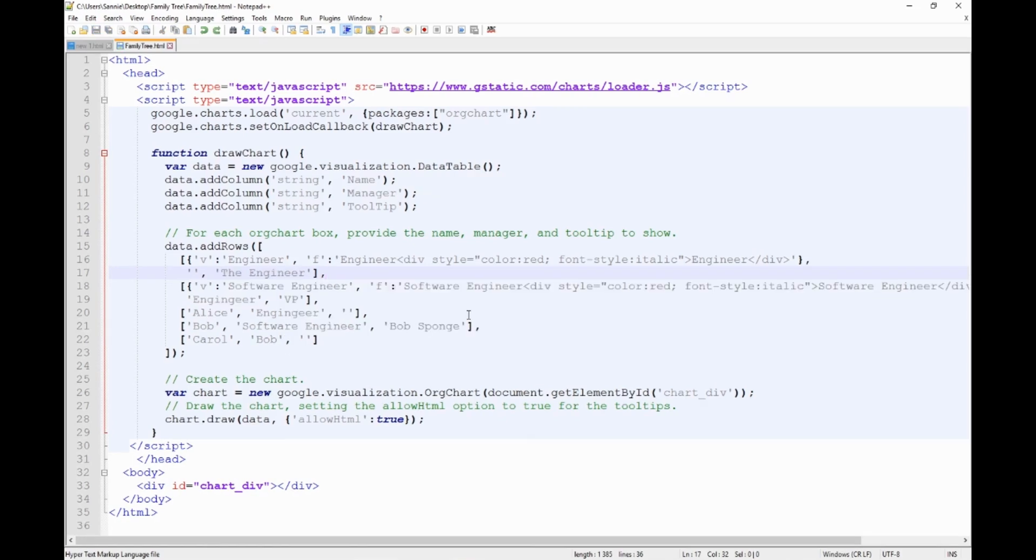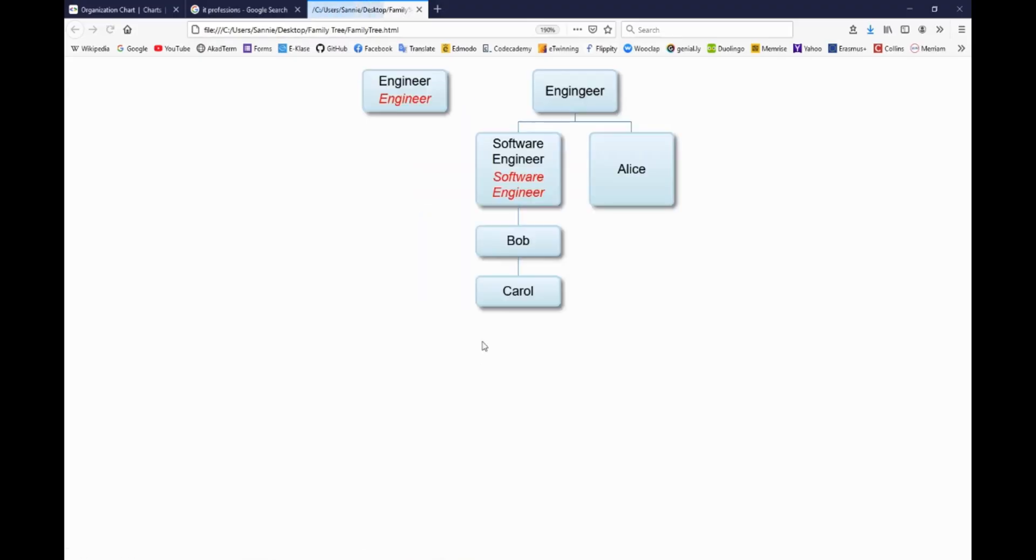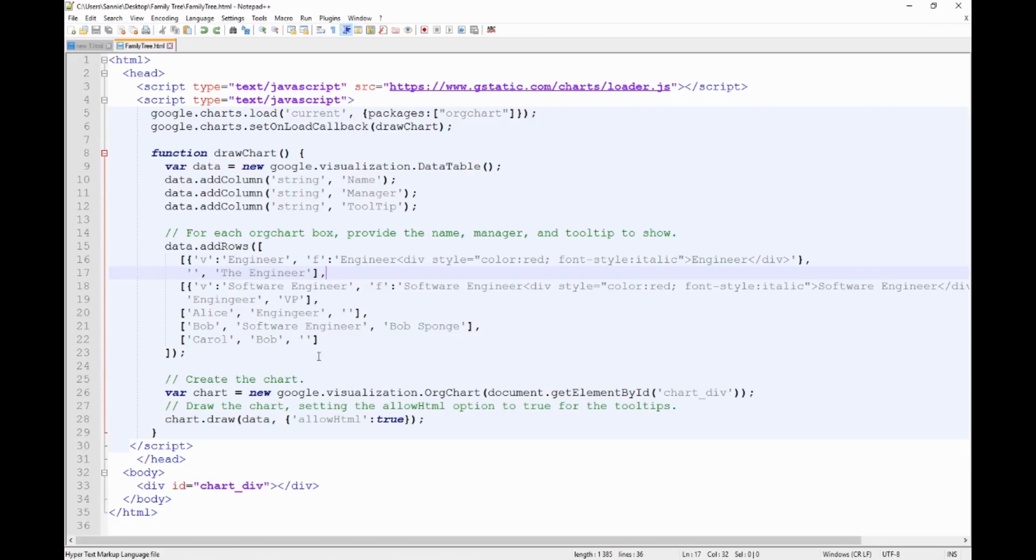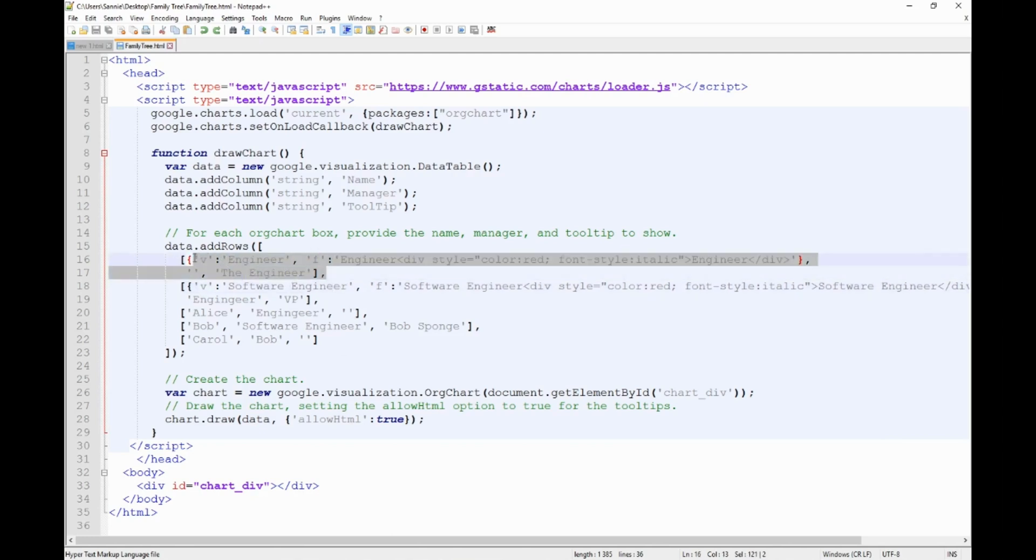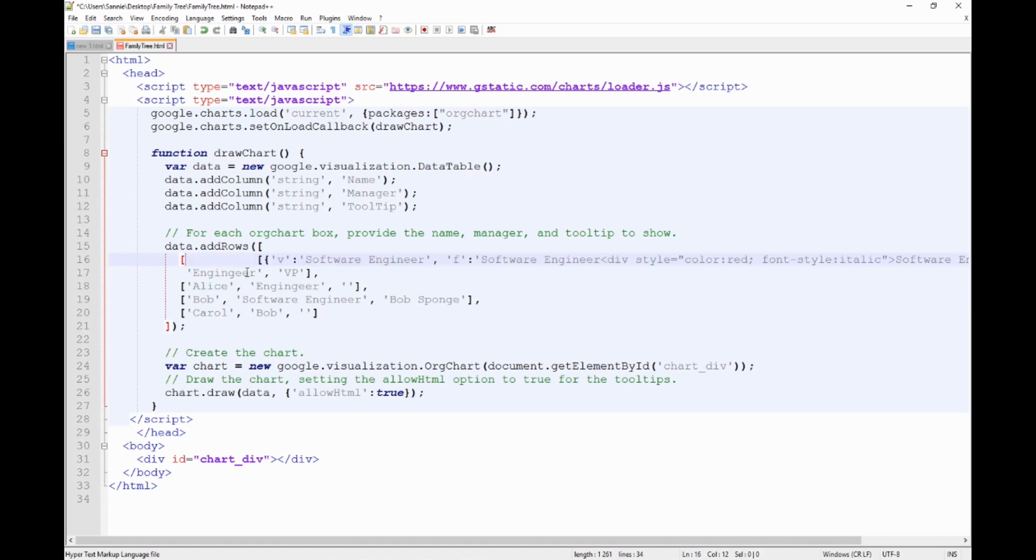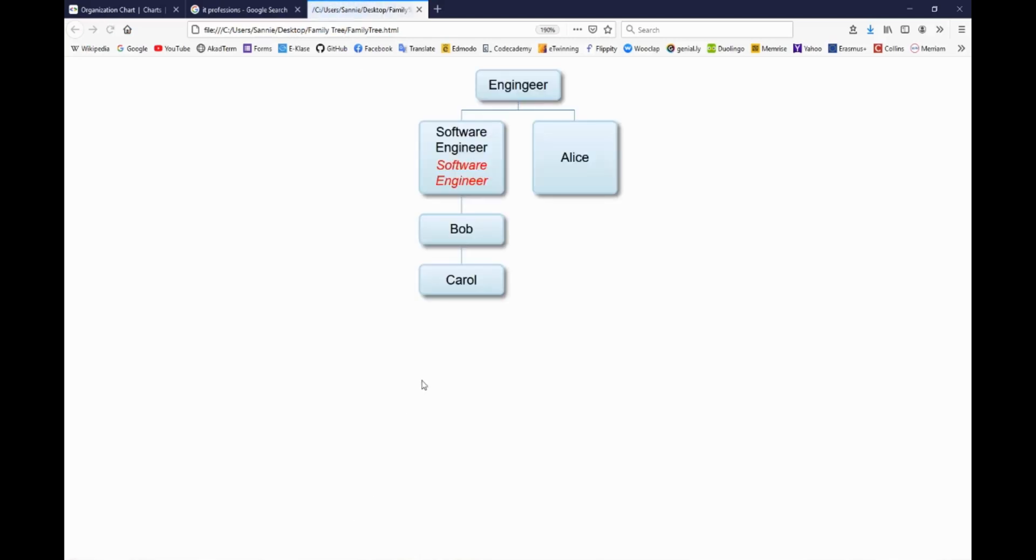Now once we have finished replacing the Mikes and Jims to engineers and software engineers, after saving you can see that right now we have this unnecessary beginning which is not connecting to anything. It's related to these empty strings. These signify the beginning of the chart. And we can just remove the first one, the engineer. Now let's try and save and look at what we have. Okay, now it's sort of going in the direction that we need this to go.